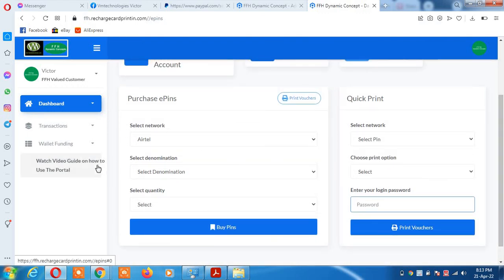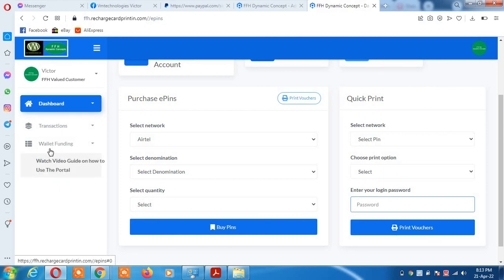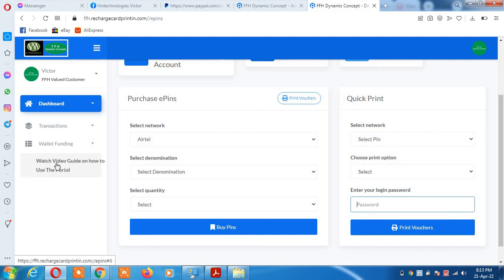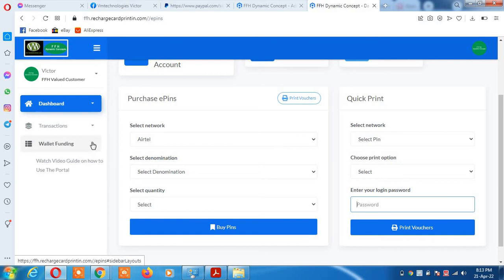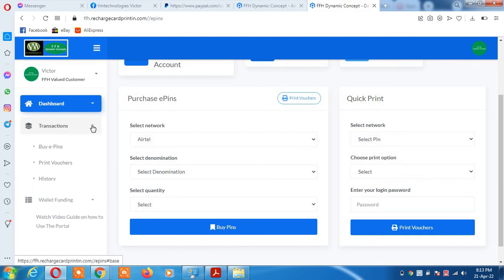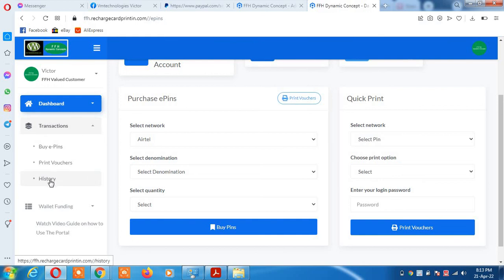This place says watch video guide on how to use the portal, so you can watch the video guide from this link. This section is your history to see the history of every transaction you are doing. This one is a link to access all your print voucher history.